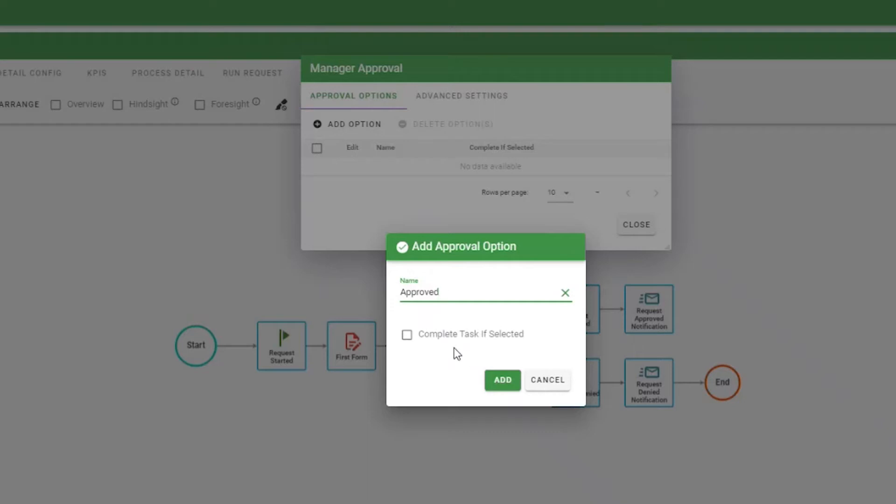The complete task if selected option applies to situations where there are multiple approvers on the same approval step. Any choice marked Approved will cause Integrify to record this value as the definitive choice for this approval task. Other approvers who have been assigned this task but not completed will have their approval task cancelled and the process will move to the next task.